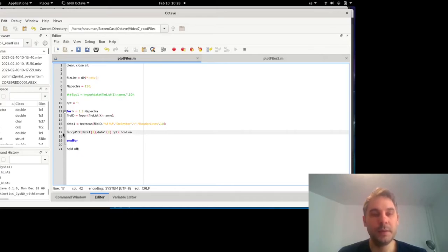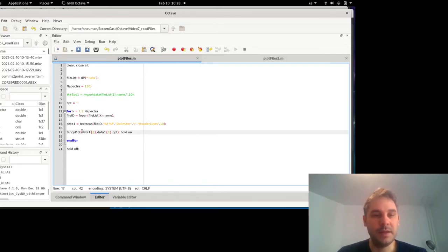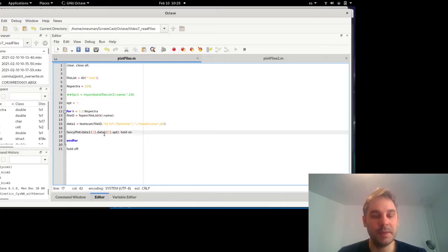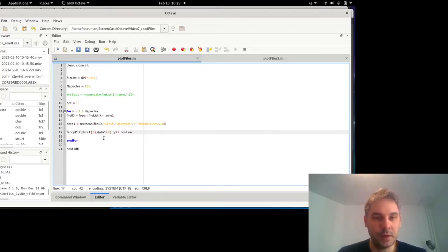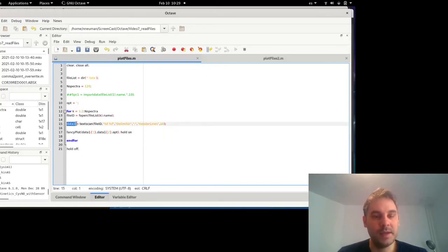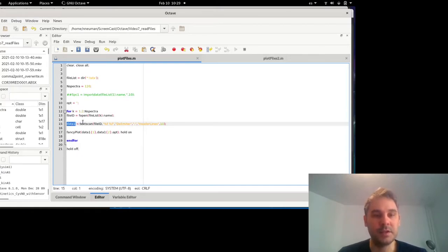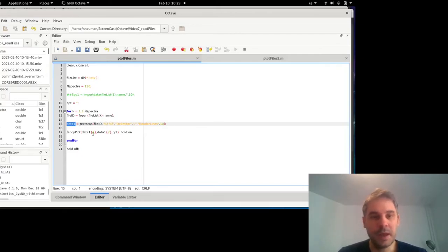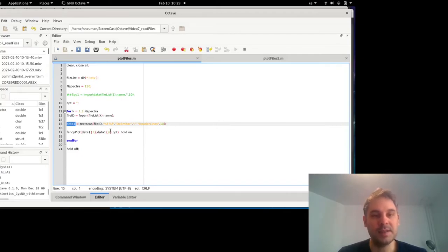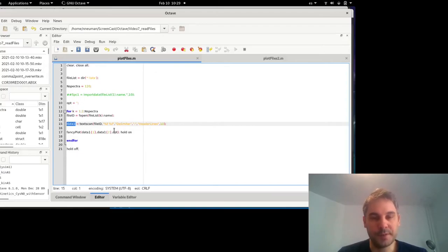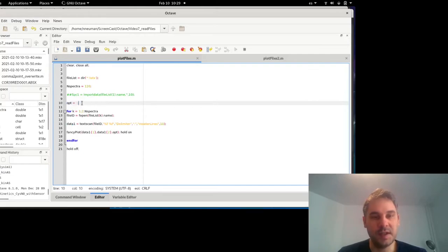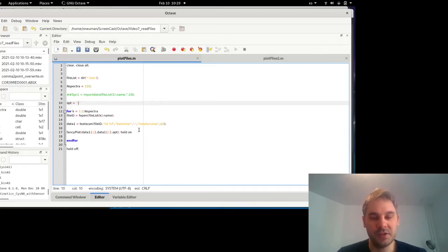So then what I'm calling is this function fancy plot. It's a function I made that basically calls itself the plot function of Octave, but it has a few options. I'm going to describe this function at another time. What I'm saying is that the data one is basically a cell array, another type of variable that contains the information from the file I wanted, the output of textscan. And what I'm going to plot is the first column and the second column of data one. And the options here that I'm passing to the fancy plot function still doesn't have anything.